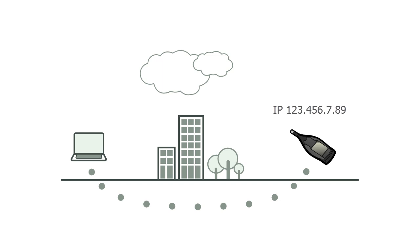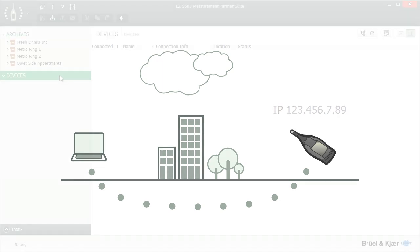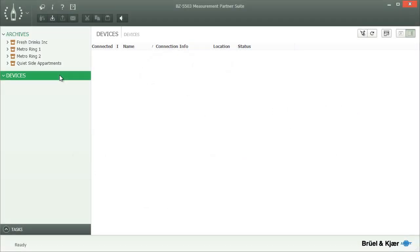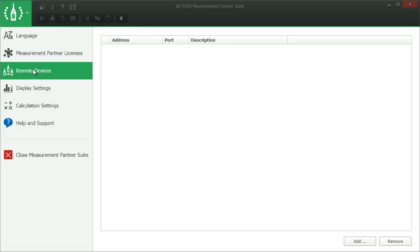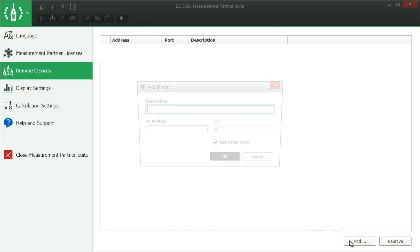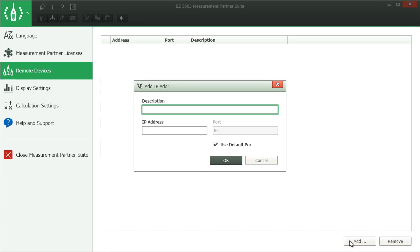All you need to do is tell Measurement Partner the instrument's IP address. To do this, open the Options dialog and select the IP Addresses tab. Then click the Add button and use the next dialog to enter a description and the IP address for the instrument to connect to.